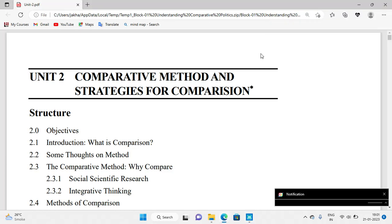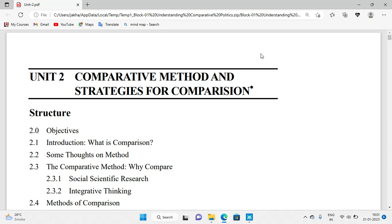Hello friends, welcome to Para Legal Study. In this lecture we will analyze our second unit, that is comparative method and strategies for comparison. In our YouTube channel there are two types of audience — some students from South India and Northeast region are comfortable in English, and some other students are comfortable in Hindi, so I deliver in both Hindi and English.